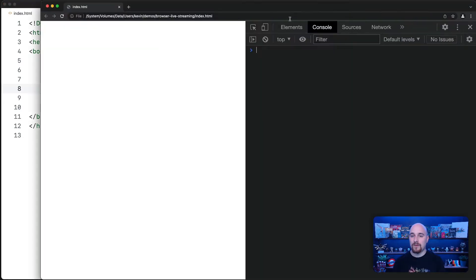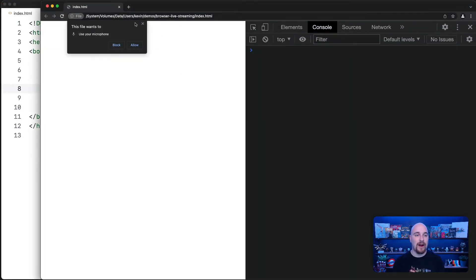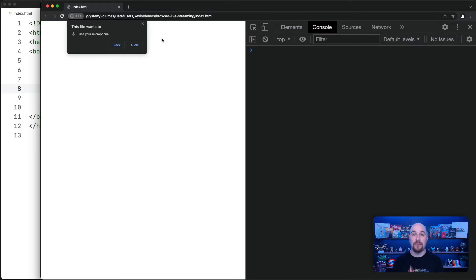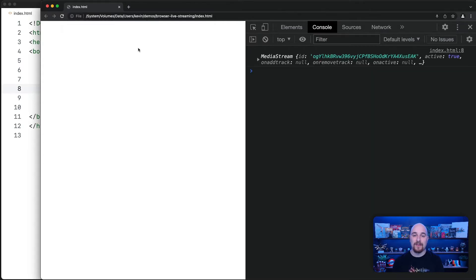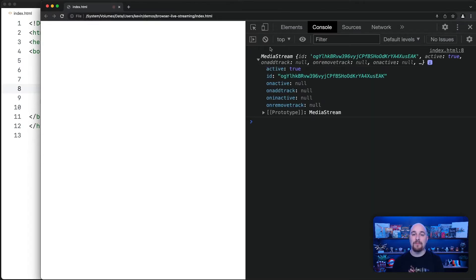So here's the page open in a browser. I'm going to refresh. And the first thing we see is that the browser handles requesting access to the microphone for us. And once we allow that, we see a media stream logged here. Now, this is great.